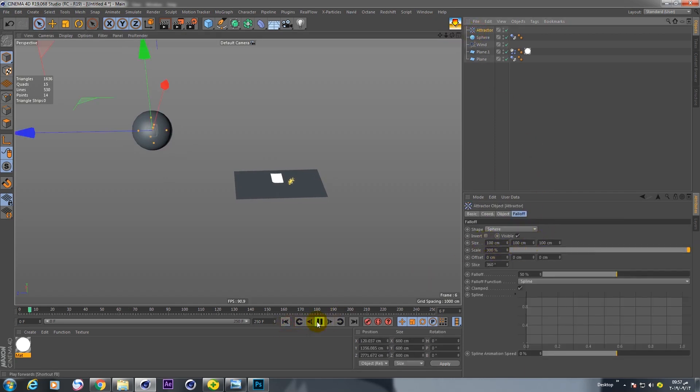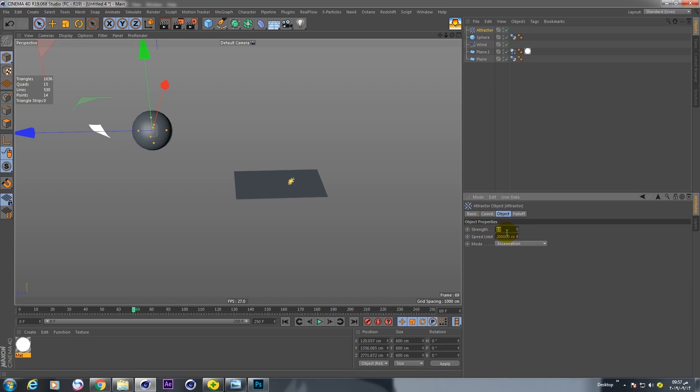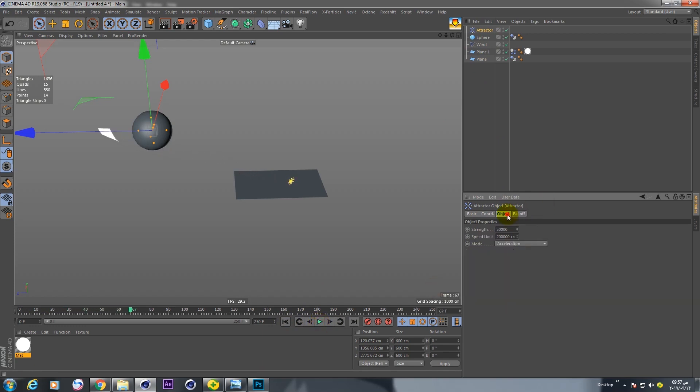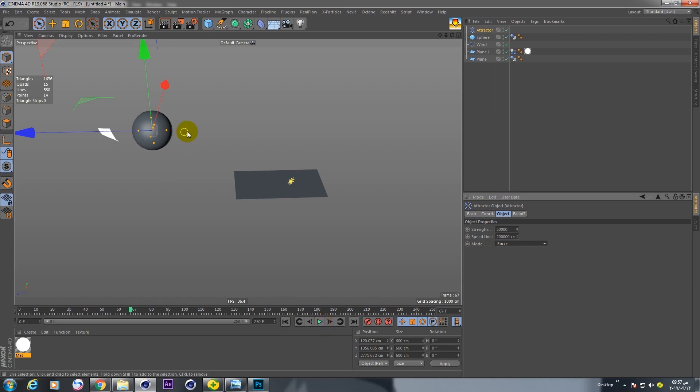Now if you play, nothing happened because we should increase this value to 50,000. Yes, 50,000. If you play, nothing happened. Go to falloff and invert this falloff. Change mode to force. Now we have nice result.